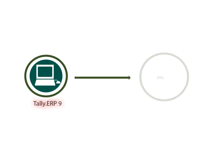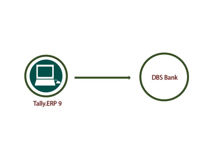In this video, we will understand the e-payment report and how to send the same from Tally to DBS bank for processing.